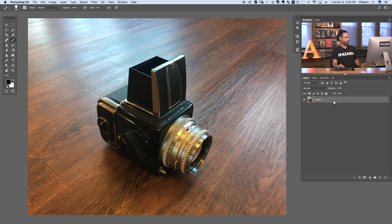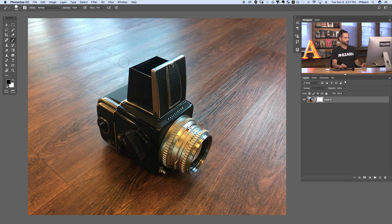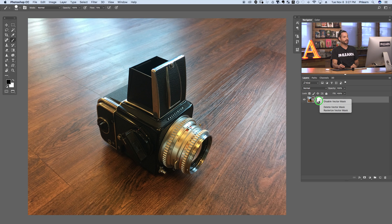Now we're going to work on adding a vector mask. Let's go to Layer, down to Vector Mask, and go over to Reveal All. So we have a Reveal All vector mask. It looks pretty much the same, but if I right-click on it you can see that it now says 'disable vector mask' instead of layer mask, so you know it is a vector mask.